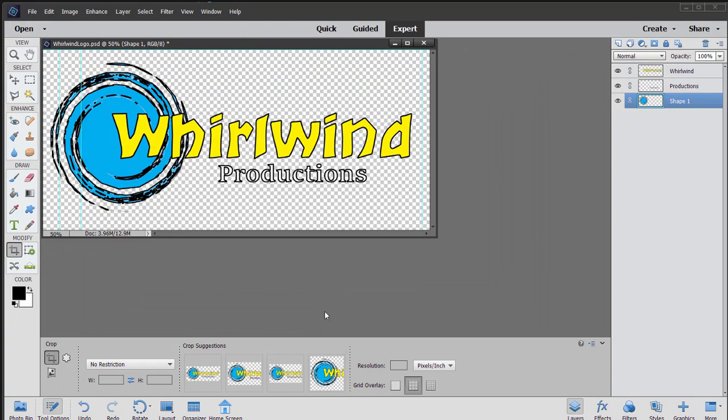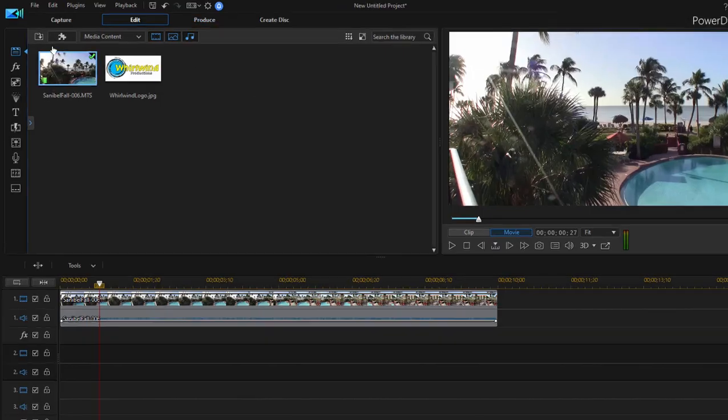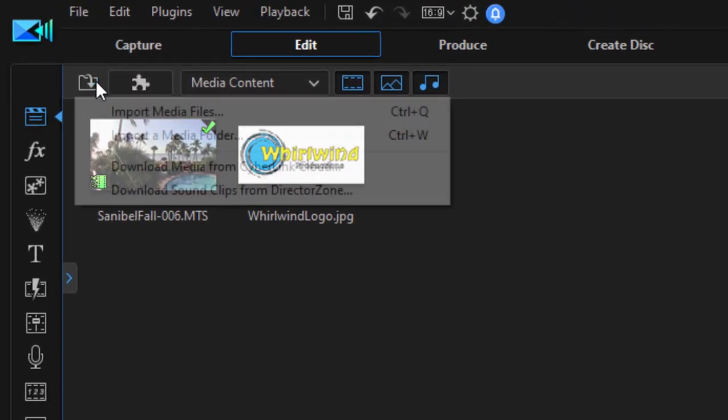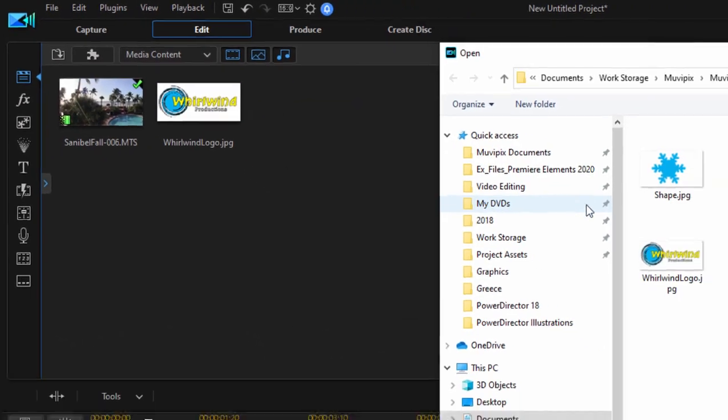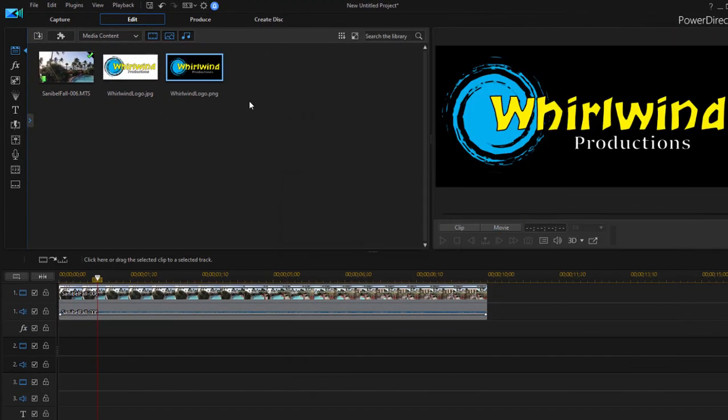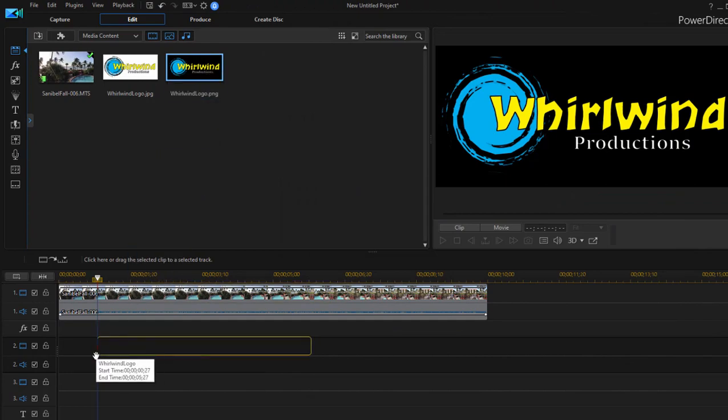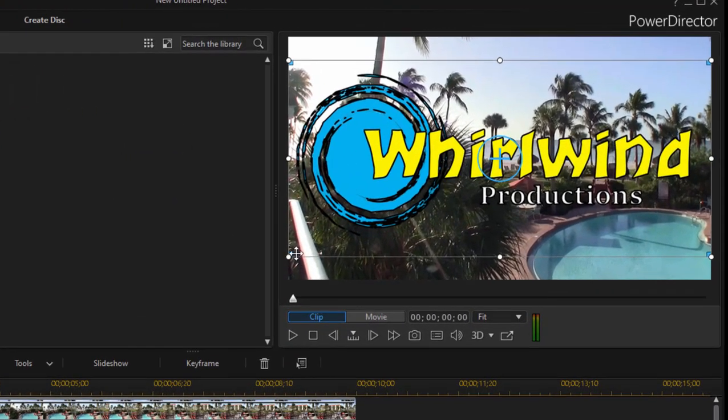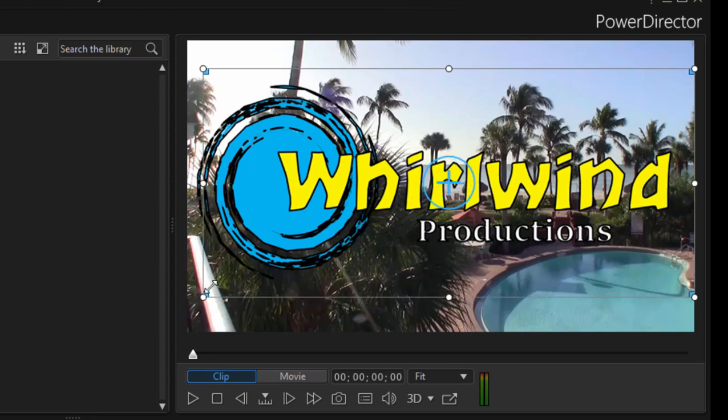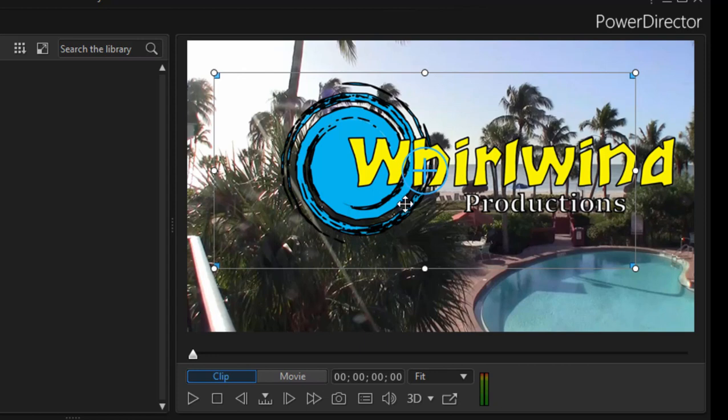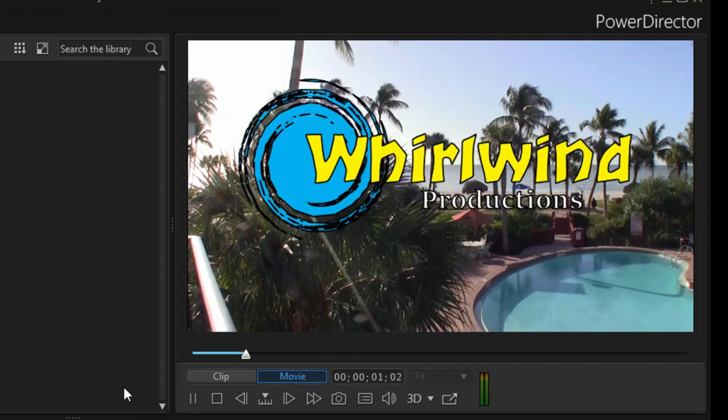Now, I'll go back over to my PowerDirector project and we'll import that new graphic. There's our PNG file. And now when I drag that to an upper video track over my background, you'll notice that my graphic now is transparent. So, in other words, the areas that were not part of the graphic itself are transparent. And I get a really nice logo overlay.